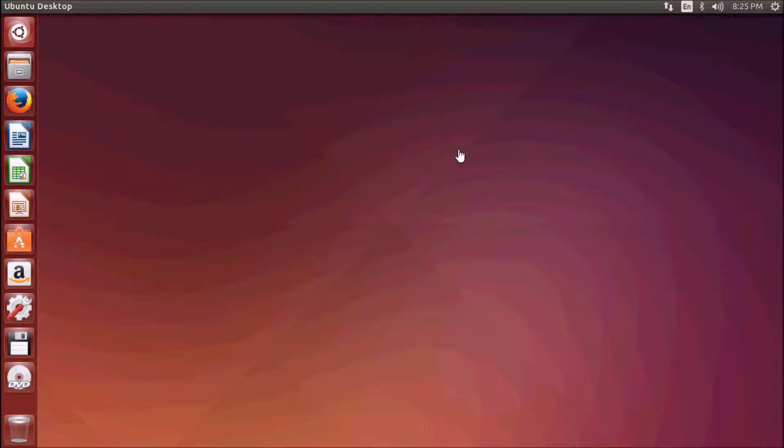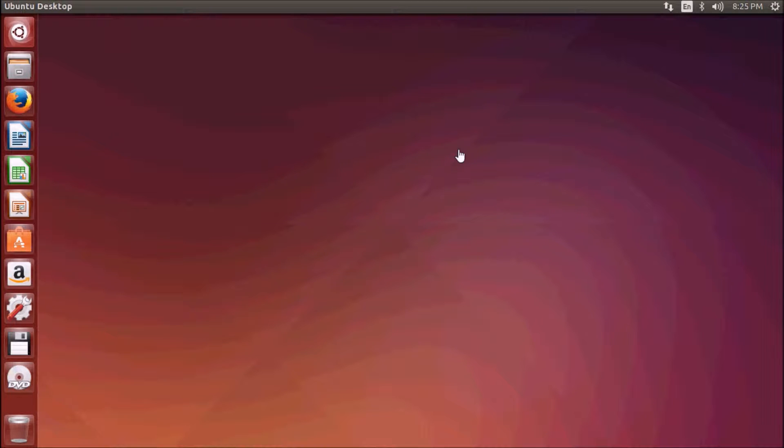Hello everybody and welcome to Ubuntu for beginners video course by Techler. In this chapter we will cover all the applications you need for your day-to-day use in Ubuntu.